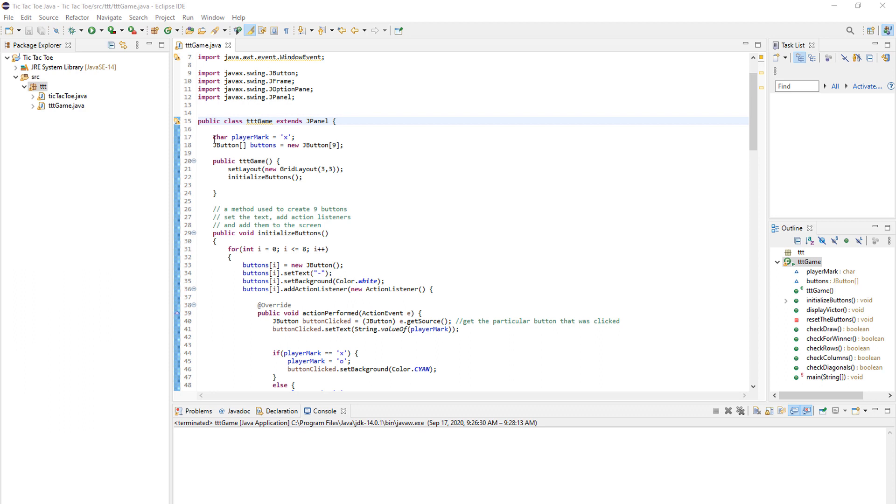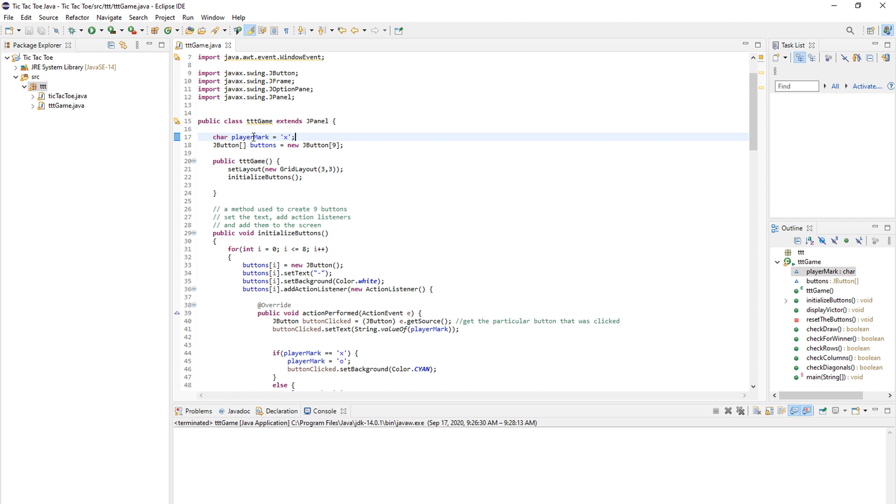And as I was saying, our game has to have a player mark. We'll use a character to store the player mark and we will always initialize it to an X because an X always goes first.